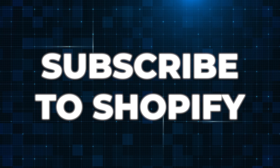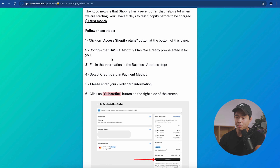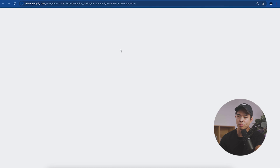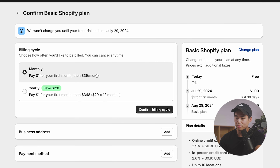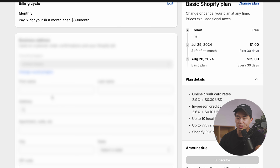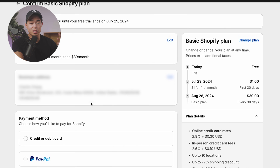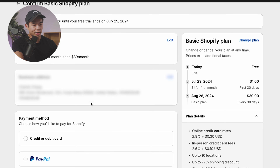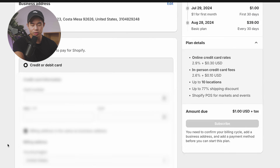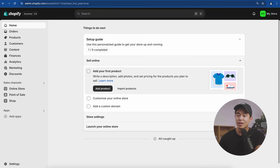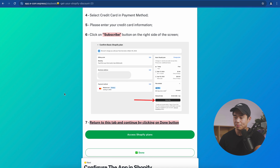The next step is to subscribe to Shopify, which is required. We'll select the basic plan — the cheapest option — click 'Access Shopify Plans,' keep billing monthly to save money, confirm the billing cycle, enter your business address, select a payment method. Note they won't charge you until the end of the three-day free trial — it's just $1 for the first month. Then click subscribe, go back to the original tab, and click done.